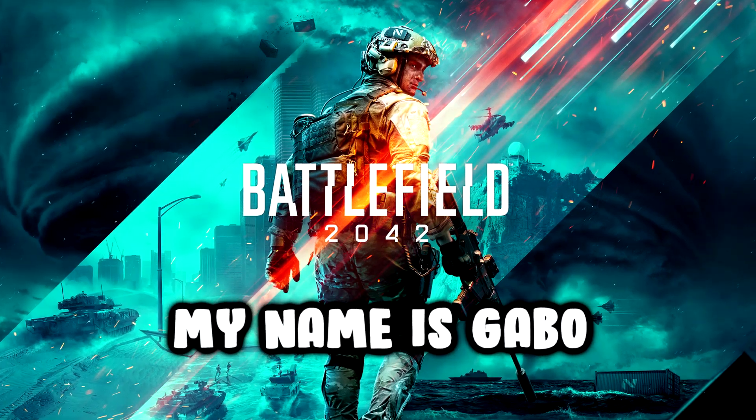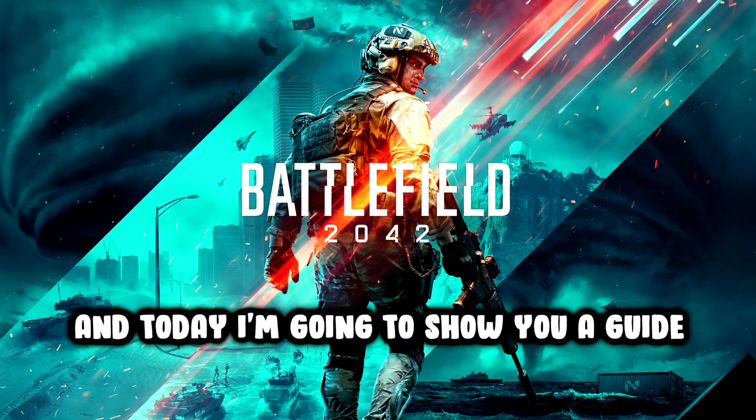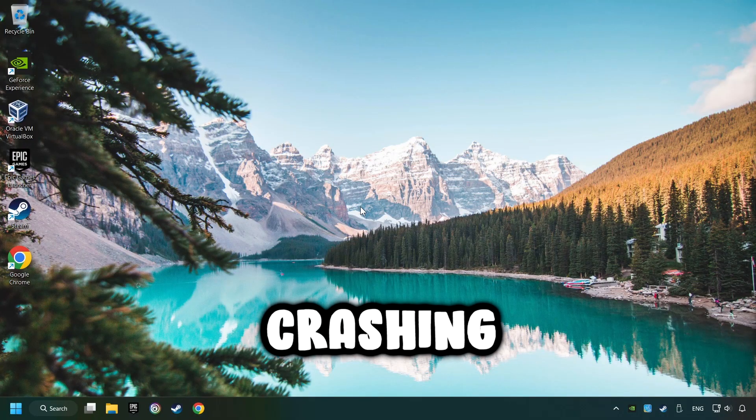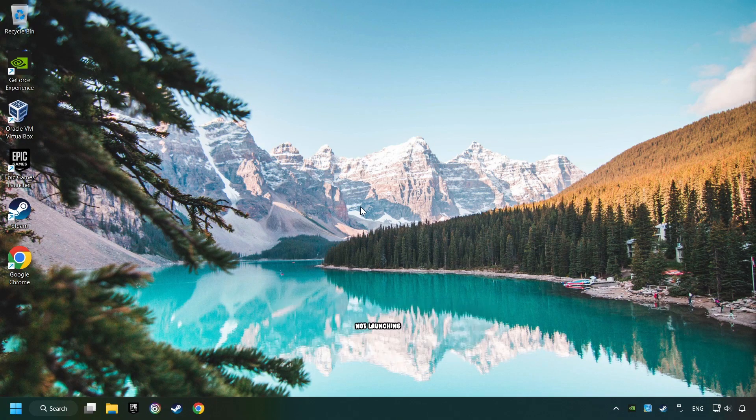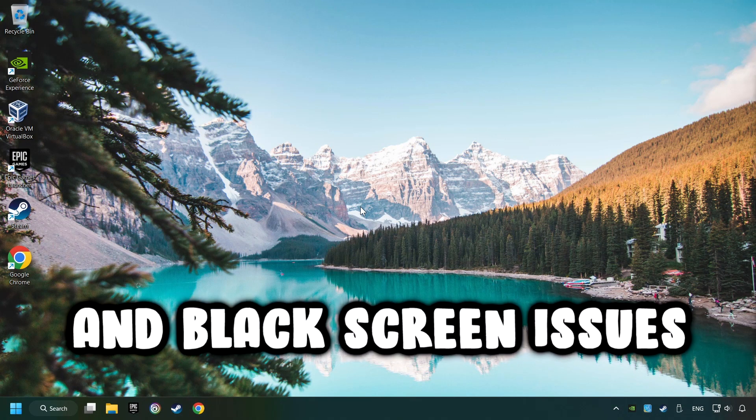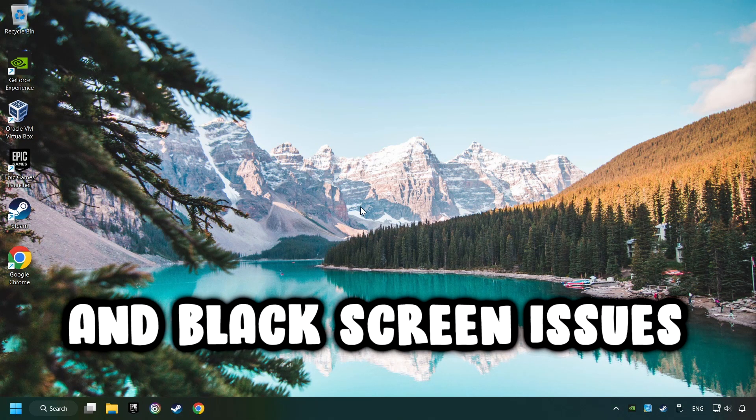What's up, my name is Gabbo, and today I'm going to show you a guide of how to fix crashing, freezing, not launching, stuck, and black screen issues.